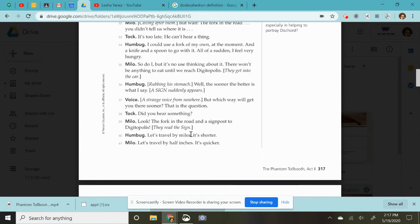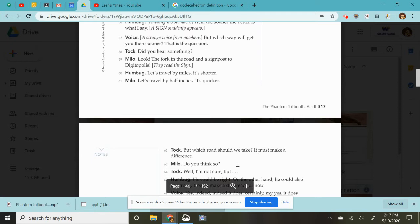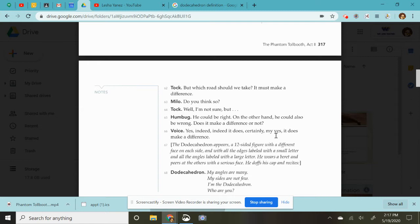Let's travel by miles. It's shorter. Let's travel by half inches. It's quicker. But which road should we take? It must make a difference. You think so? Well, I'm not sure, but he could be right. On the other hand, he could also be wrong. Does it make a difference or not? Yes, indeed. Indeed it does. Certainly. My yes. It does make a difference.